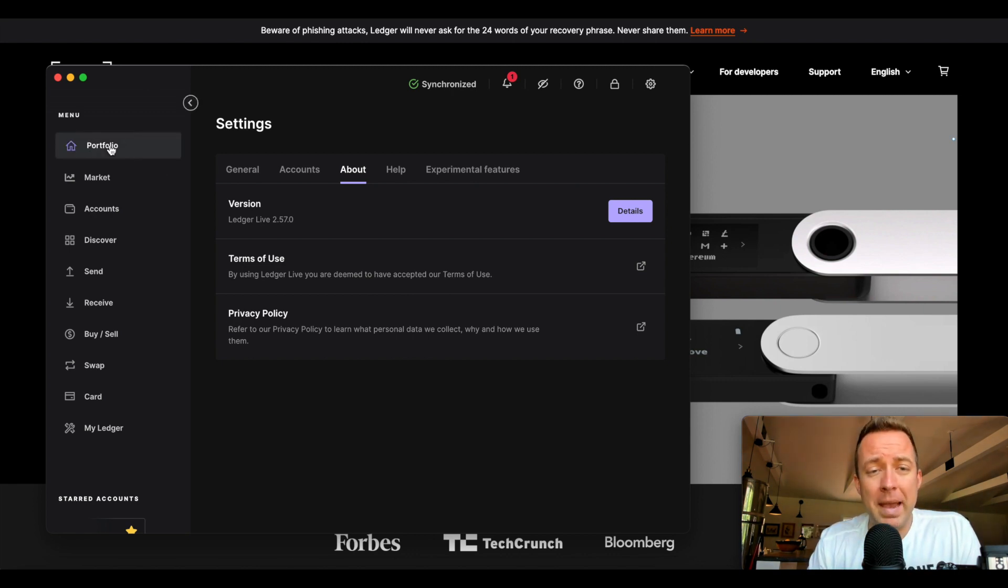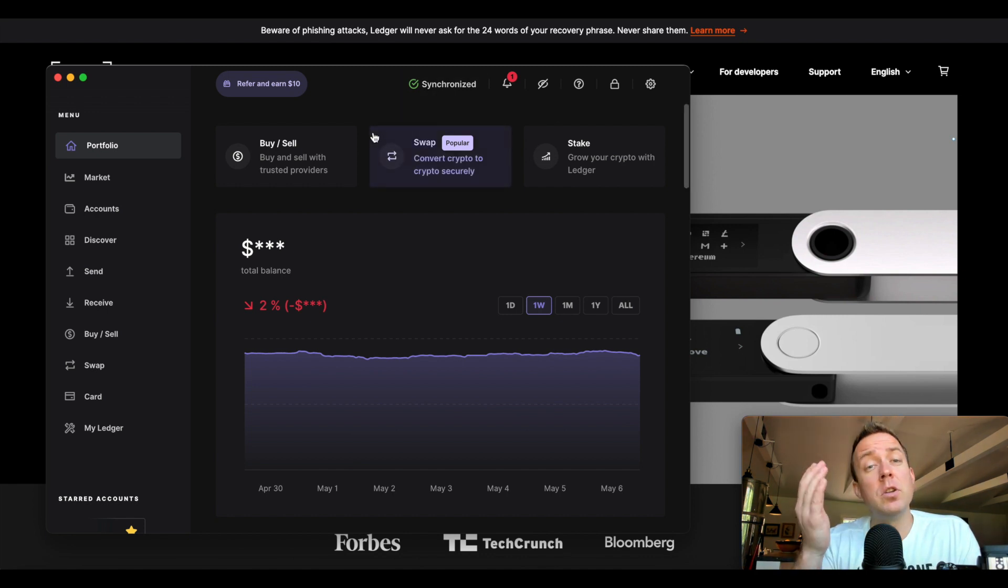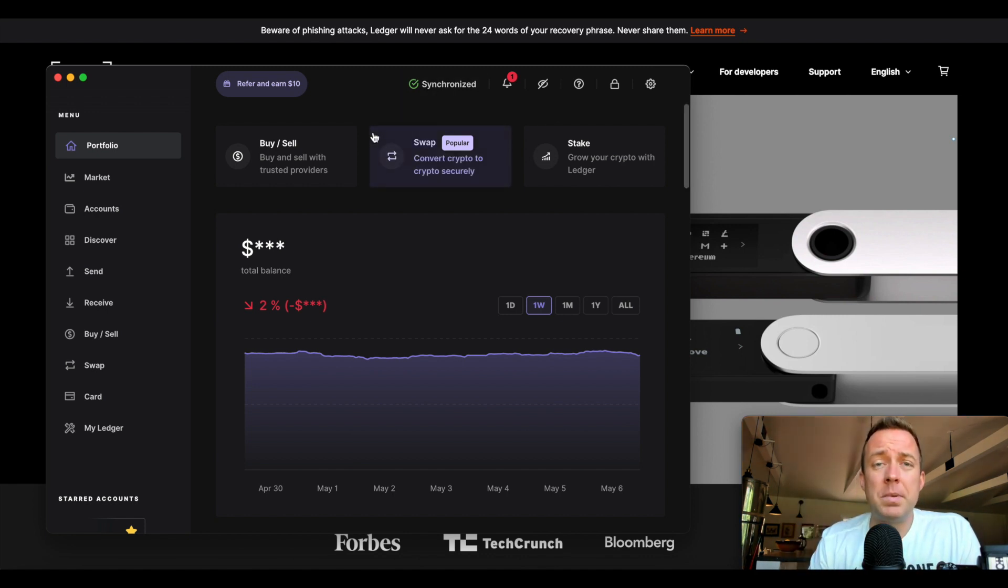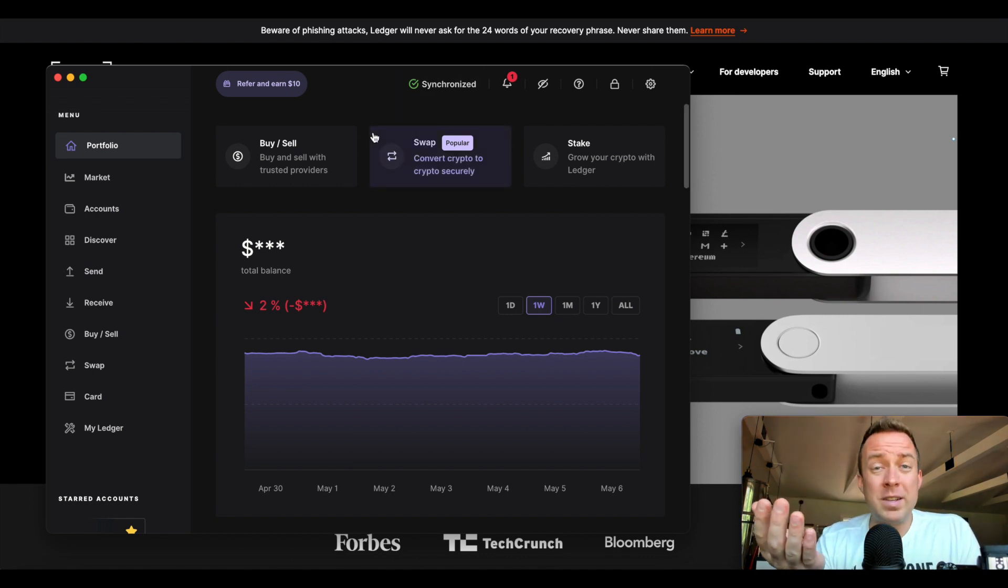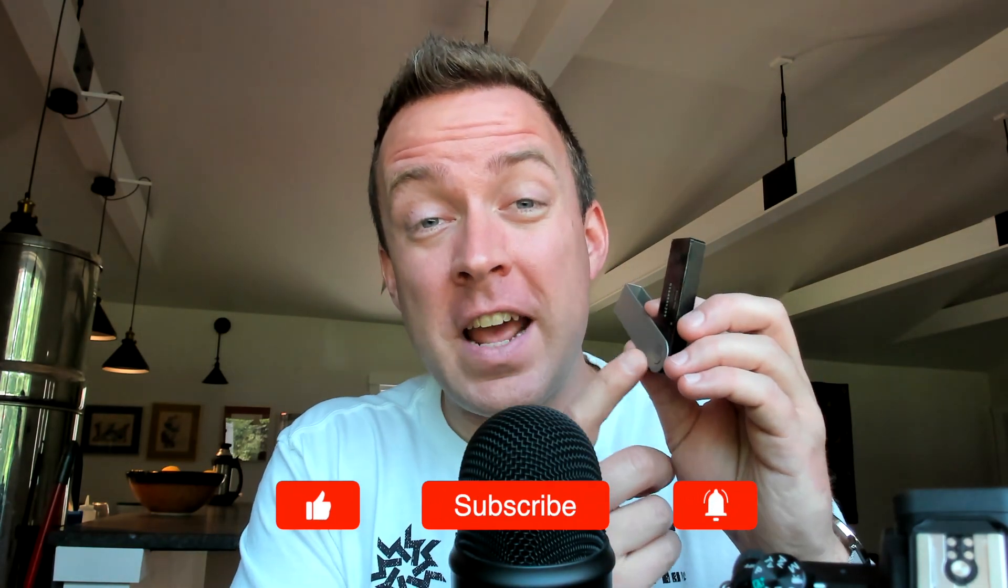You will see a banner pop up at the top of your Ledger Live up here saying hey, there is a new update available. Make sure to update it, but right now you can see mine is updated just fine, and that is how you update your Ledger Nano X.